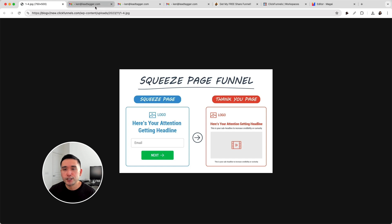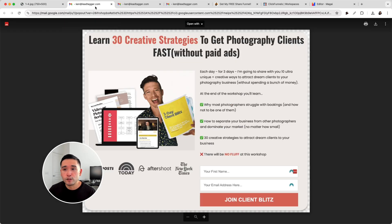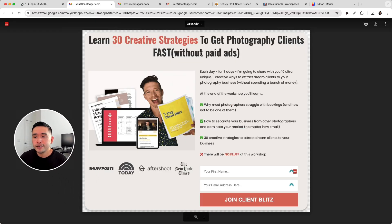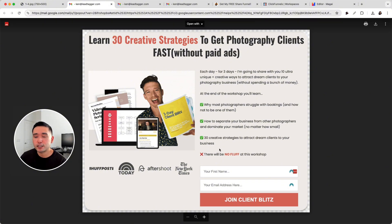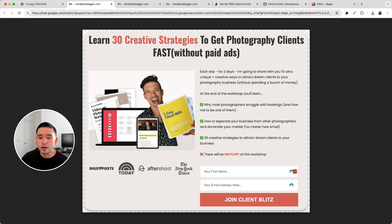Here are some squeeze page examples that I think look really nice. This top sentence is called the main headline — it says 'Learn 30 creative strategies to get photography clients fast without paid ads.' There's an image of exactly what you will get once you fill out this form, and there are also some bullet points that explain what the lead magnet is and what it consists of. There are also some logos here of where they might be featured — this is called social proof.